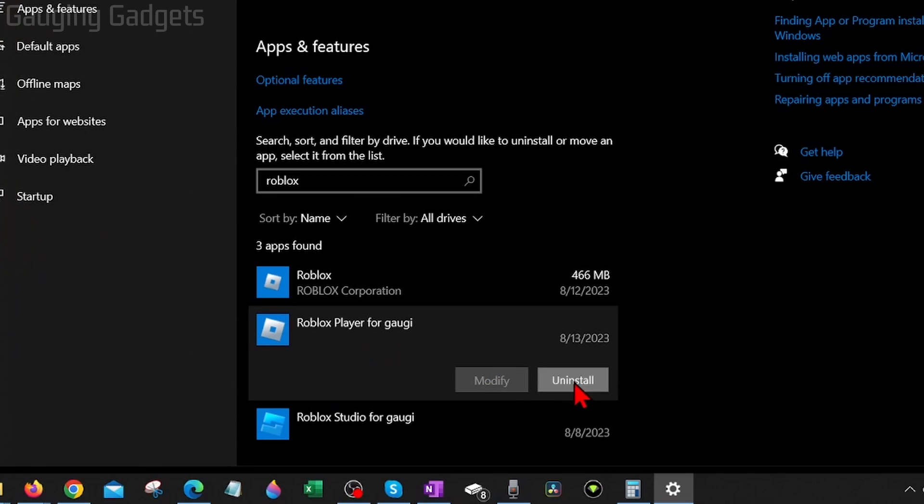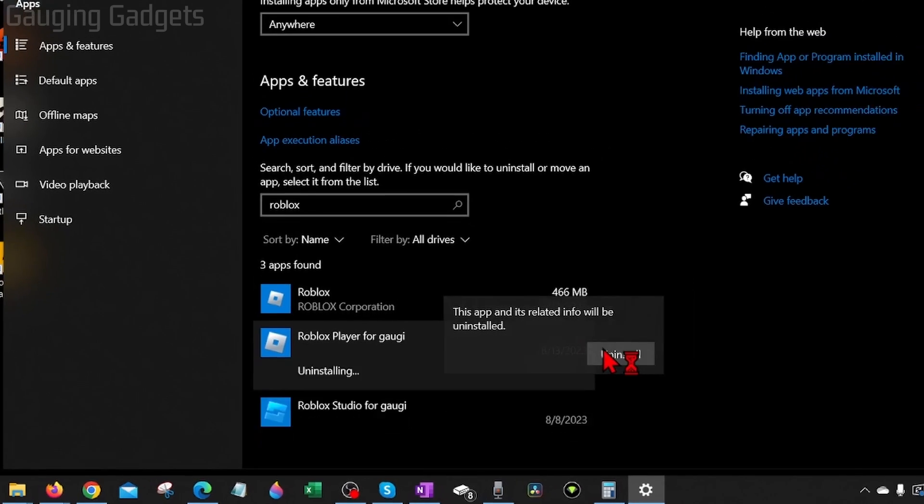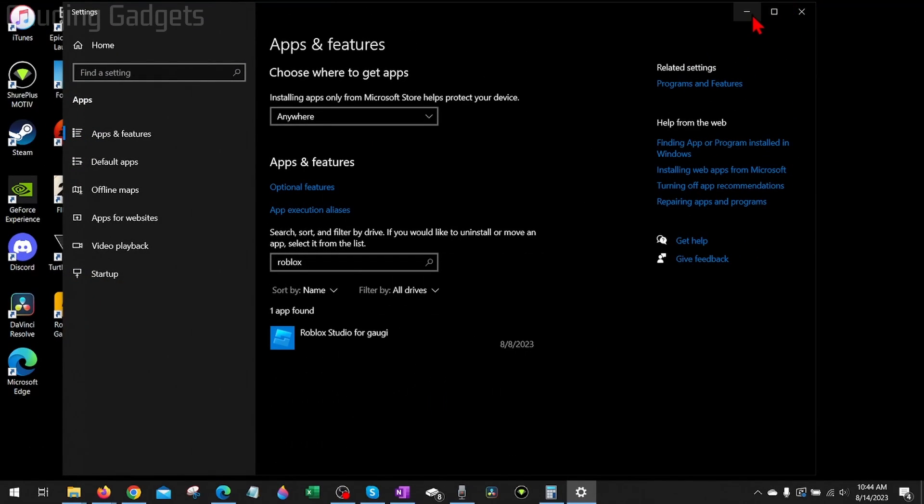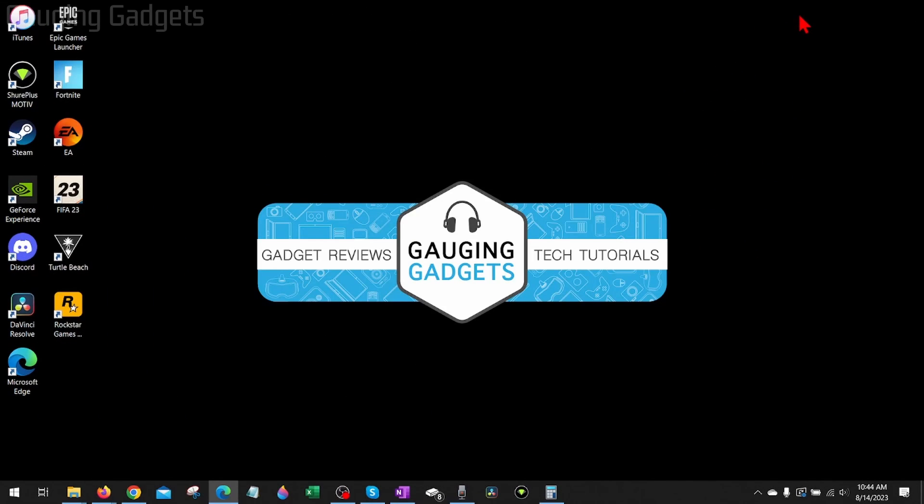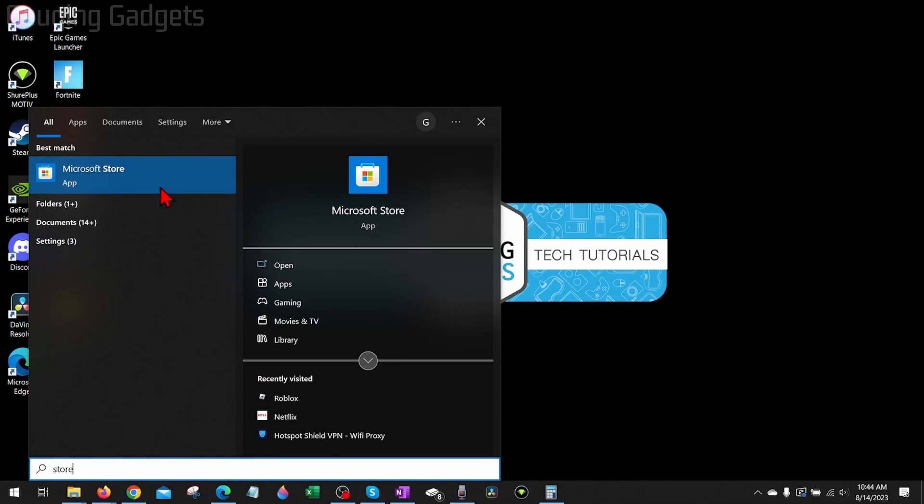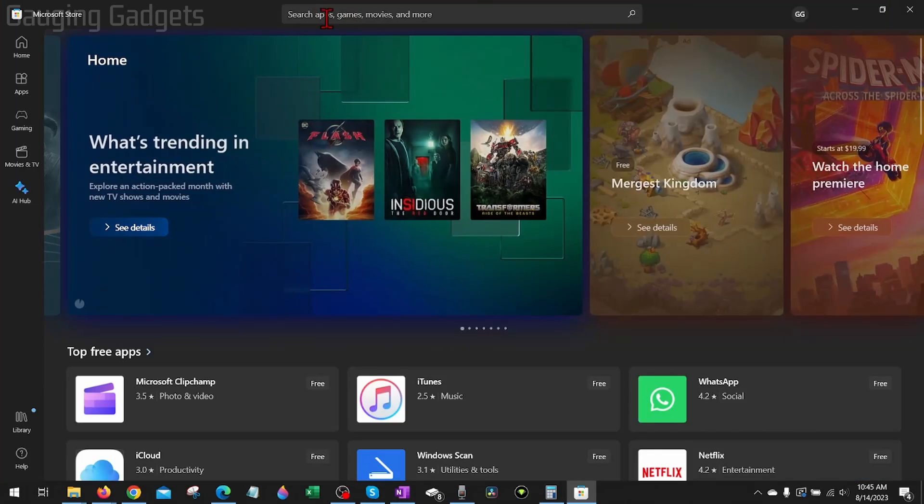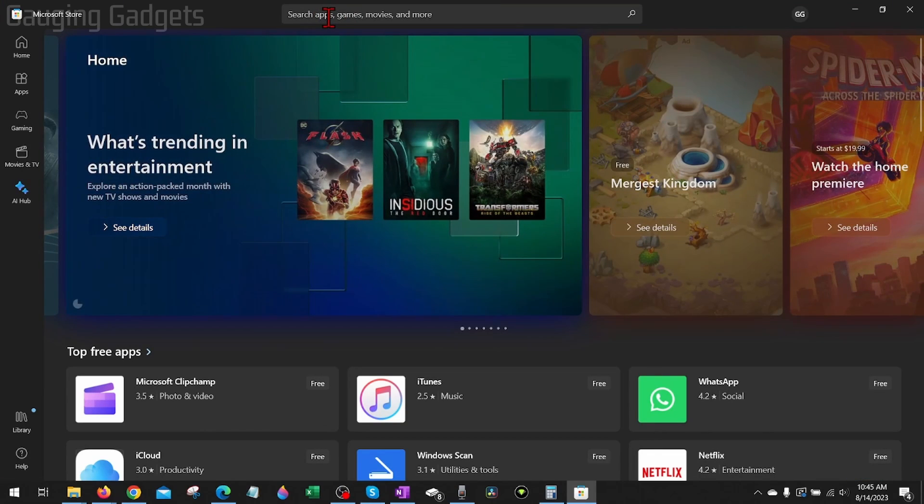Now that we've uninstalled Roblox, close the settings. I recommend doing a quick reboot of your computer. Then go down to the Windows start button down here, select it, and type Store. The Microsoft Store should come up. Go ahead and select it.